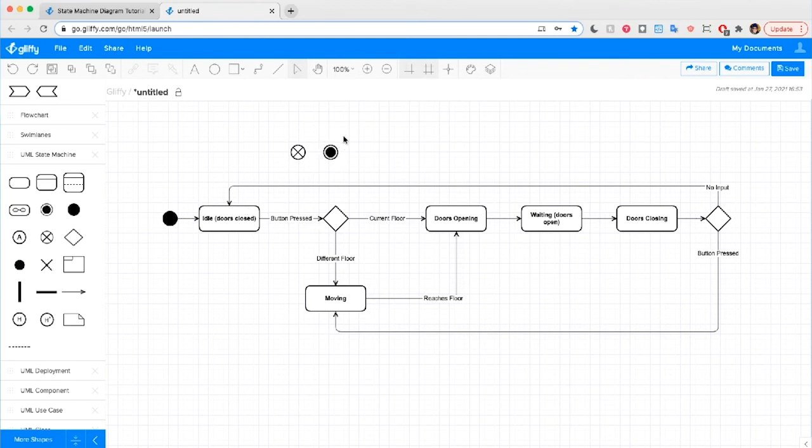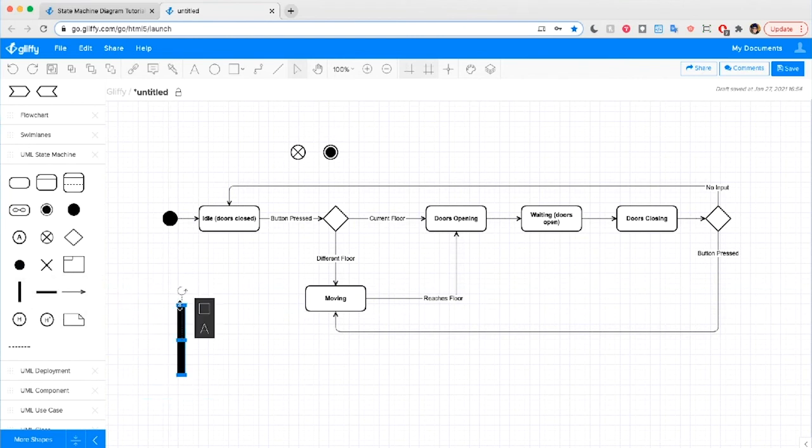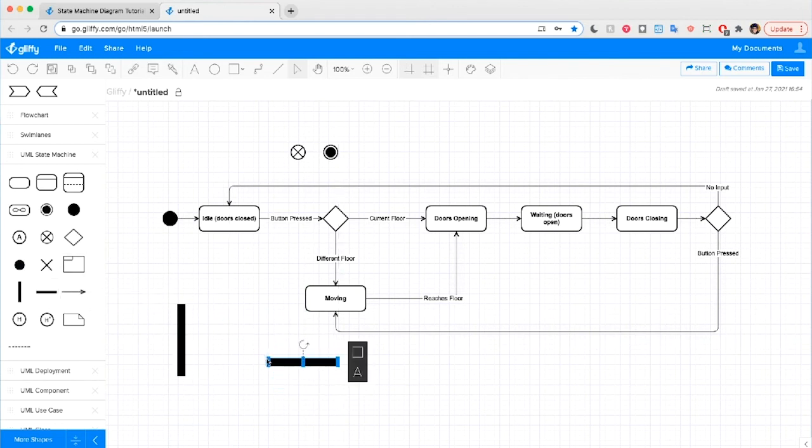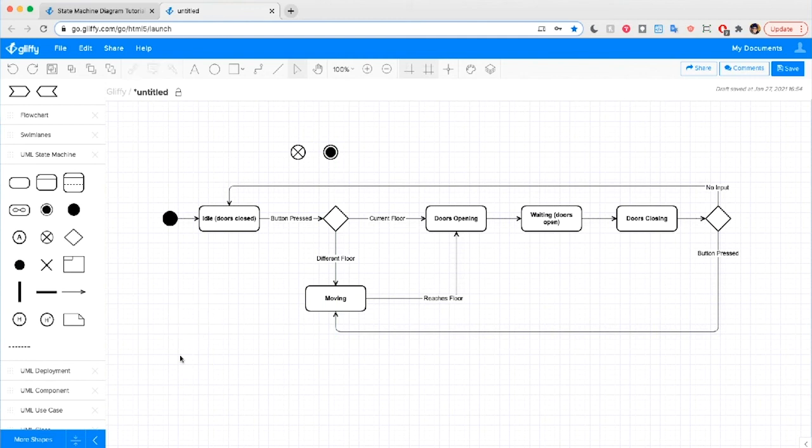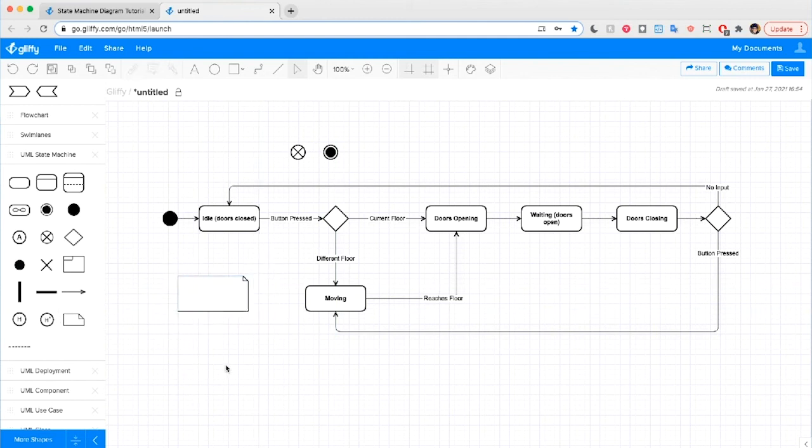You might also have a system that moves into several states at once. And so you can break those out by adding these horizontal or vertical join bars that show that the system's branching into a few states and then can come back together later. If you're drawing a really complicated diagram, you can also drag and drop in a note icon to provide more details about the system you're describing.